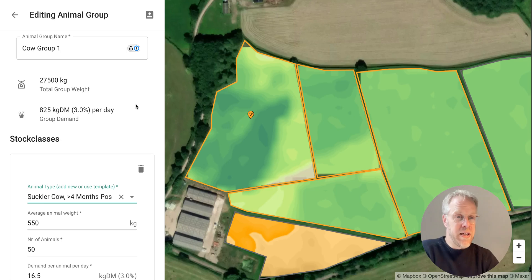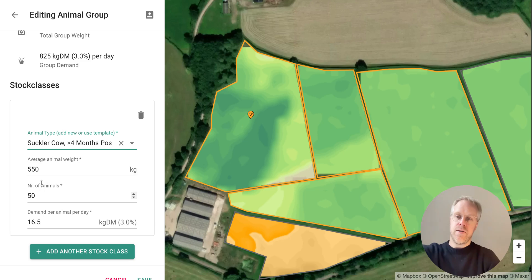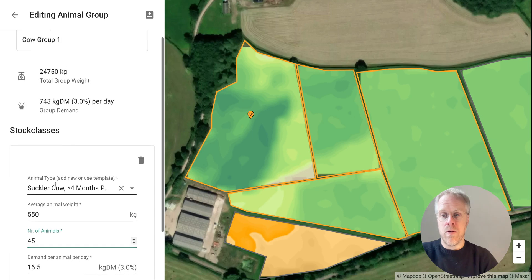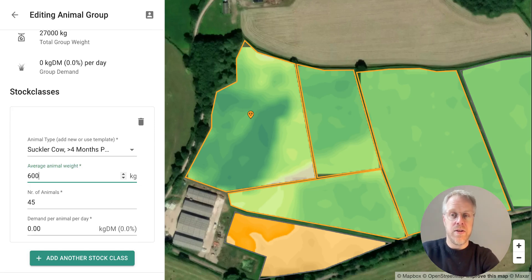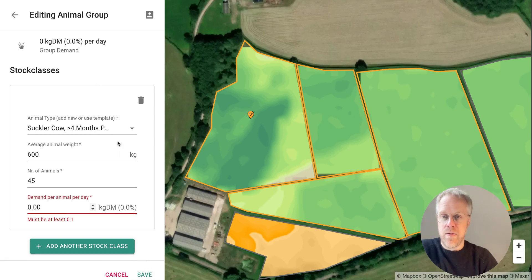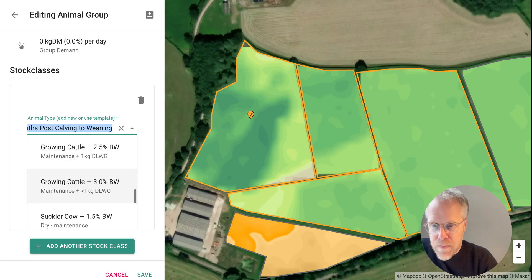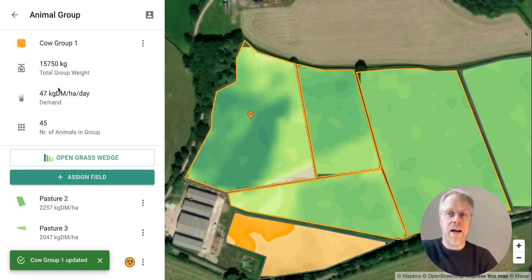As the animals rotate and graze, they're going to be growing all the time, which is what we want in a beef herd. All you do is edit it — assuming your number of animals stays the same, that can remain constant. If you've taken a few away for kill, you can adjust that. You also need to adjust the average animal weight — say up to 600 — then update the stock class and hit save, and it will adjust the overall group demand.